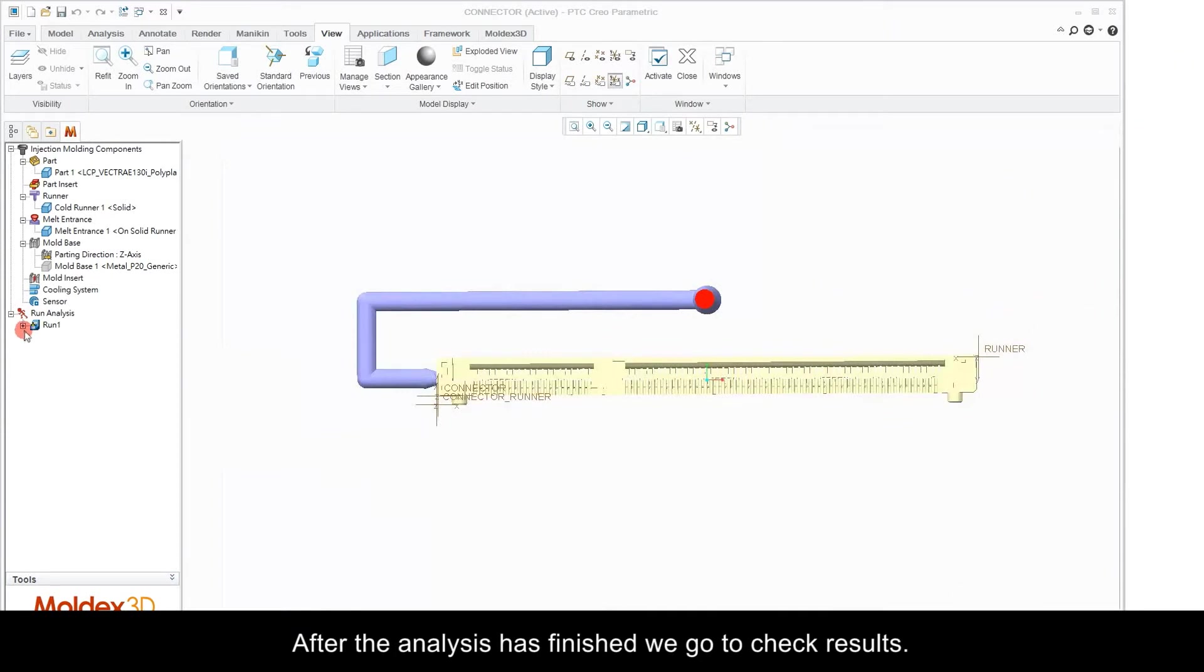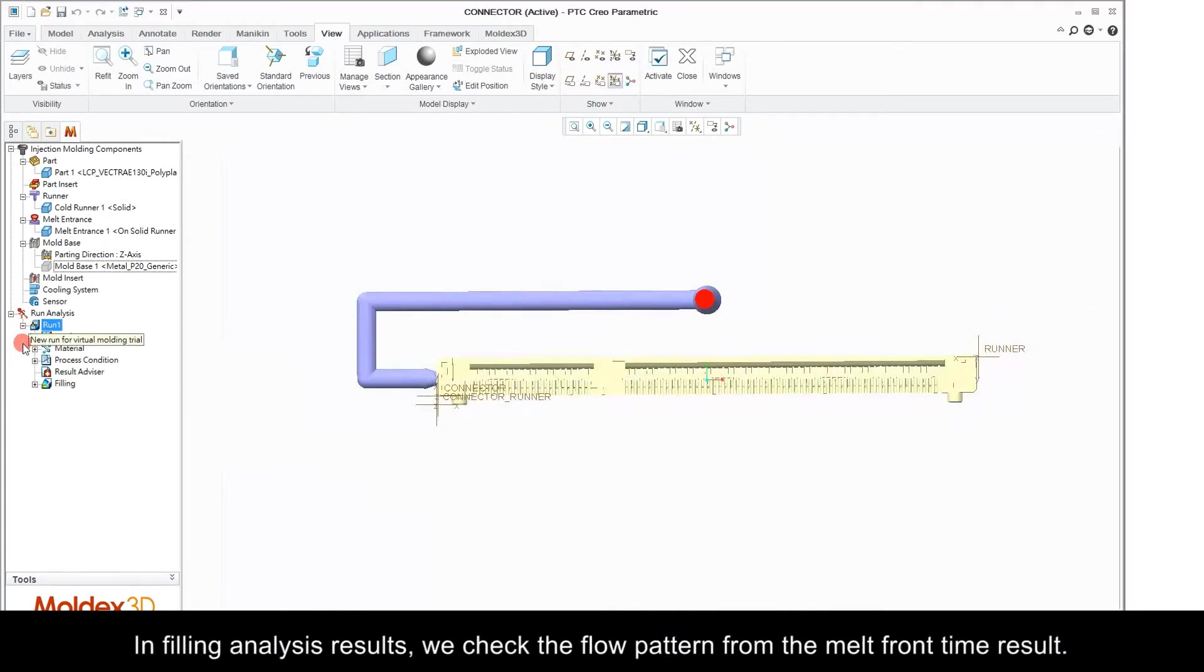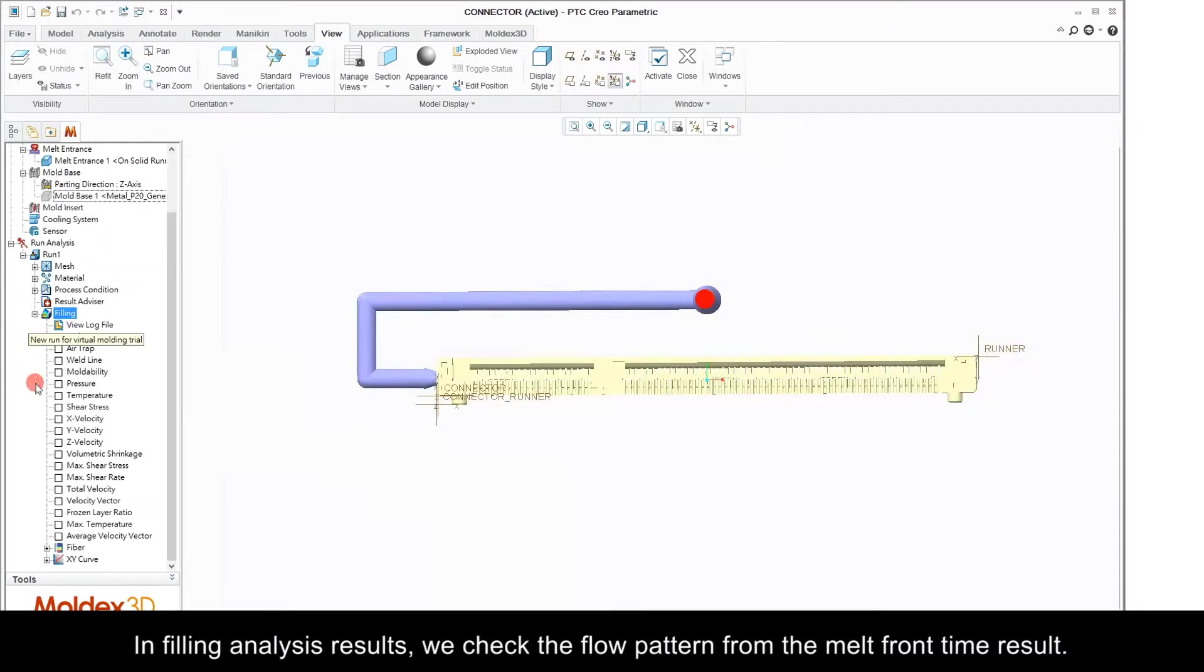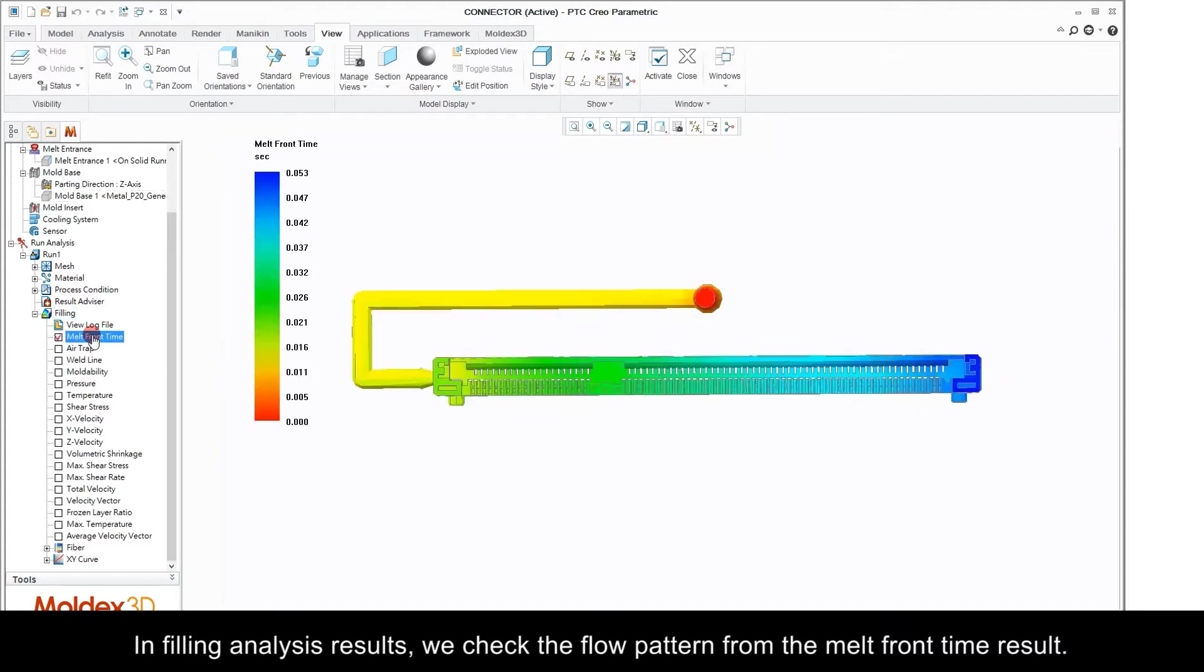After the analysis has finished, we go to check results. In filling analysis results, we check the flow pattern from the melt front time result.